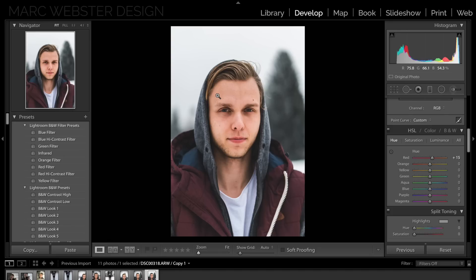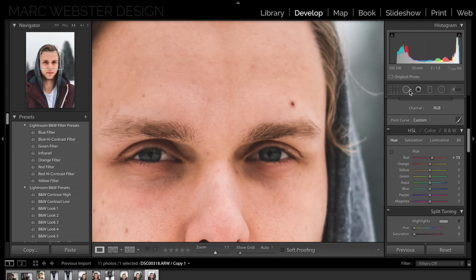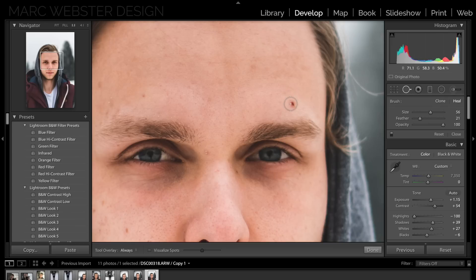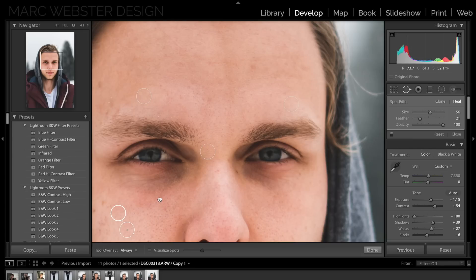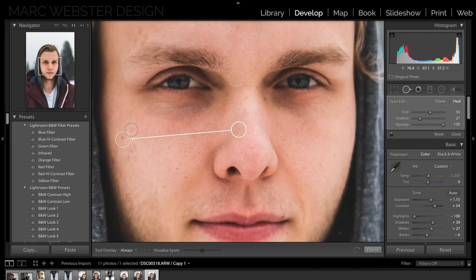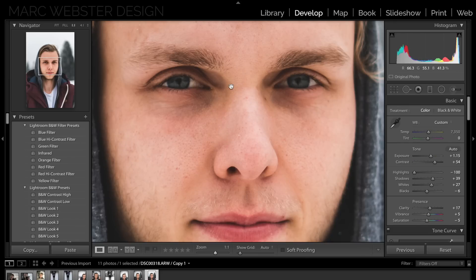The next thing I want to do is take off some blemishes on my skin. No one has perfect skin and it helps that we can remove these spots. I'm going to use the spot removal tool to take off the big spots — I don't want to do too much manually because we're also going to use a smooth skin brush.